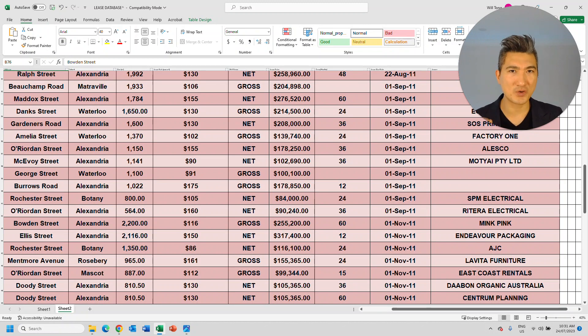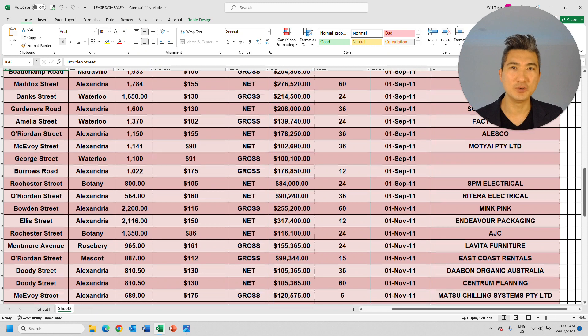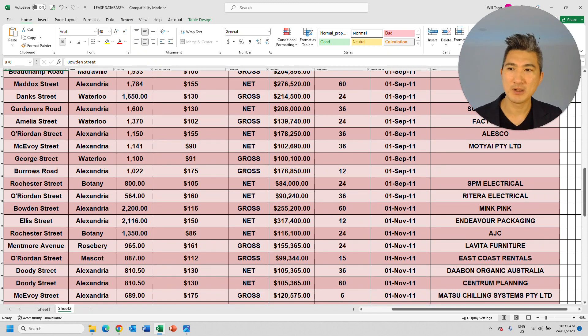So imagine if you had this information on hand, how much quicker, how much easier, how much further can you push your property investment and make it more profitable?